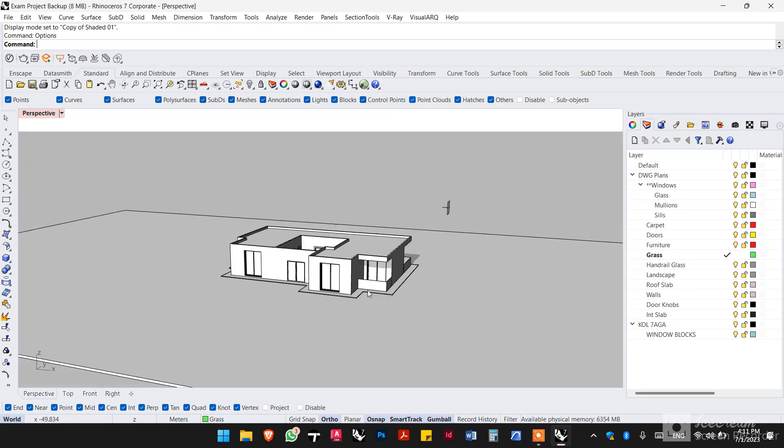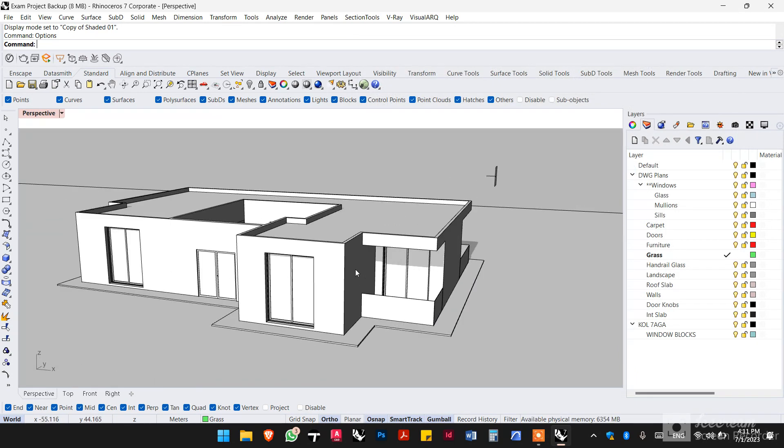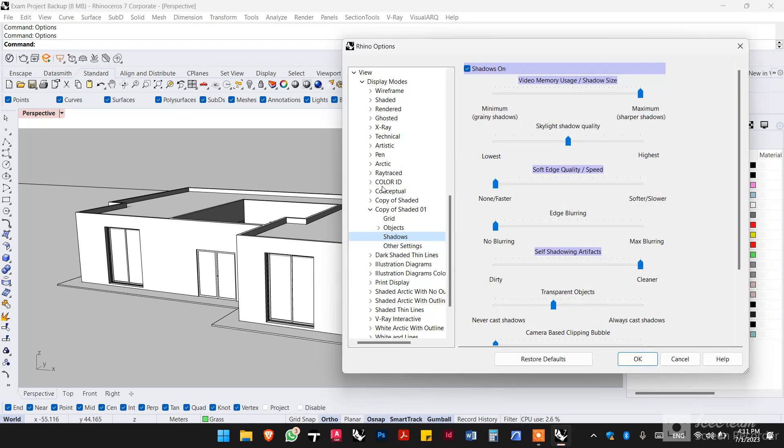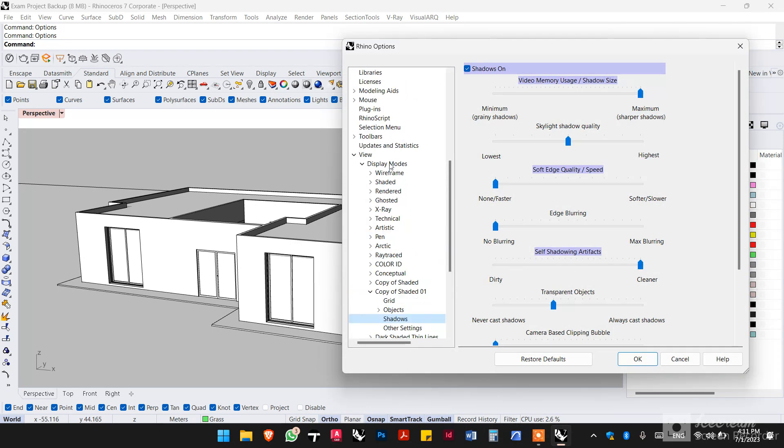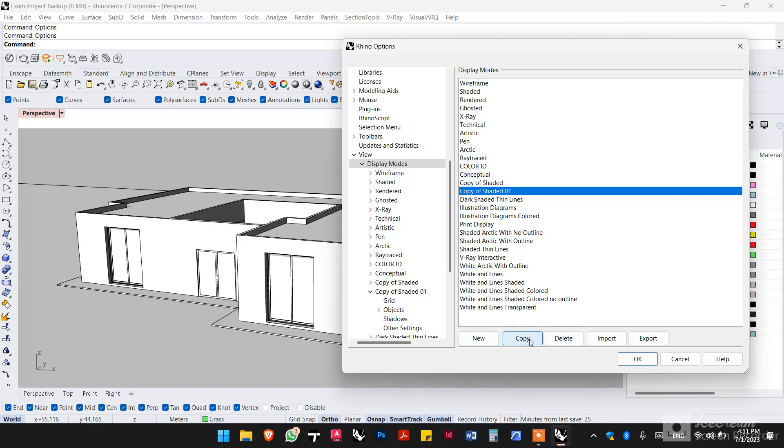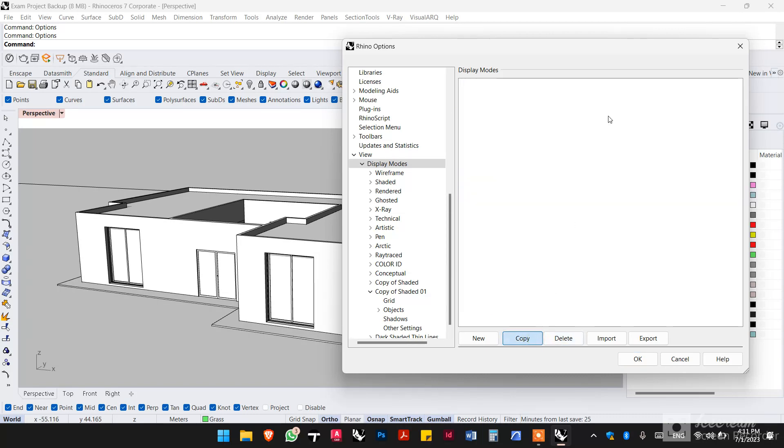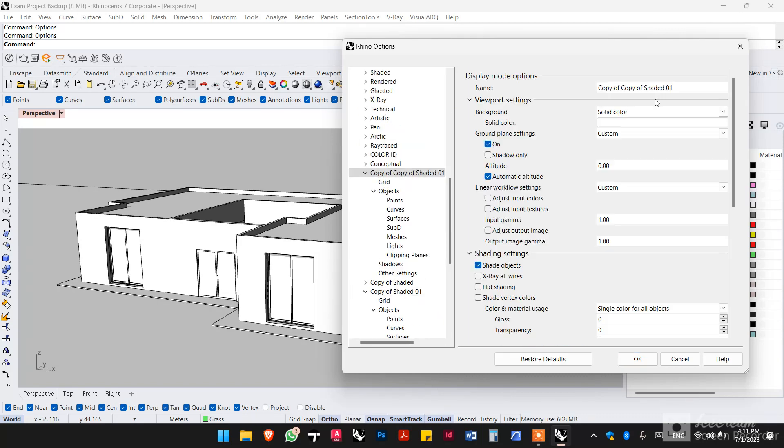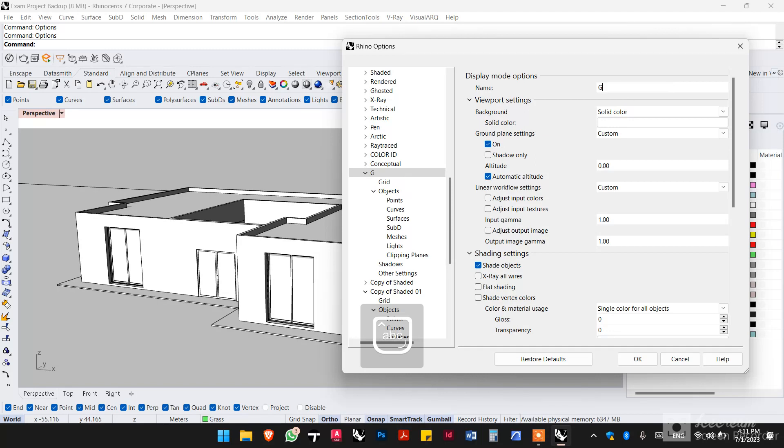And there you have it. Now for the glass, type options again, go to display modes and make a copy out of the view setting that you have just made. You can rename it as glass if you wish.